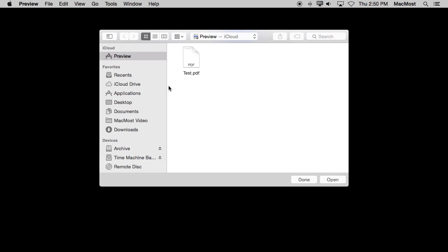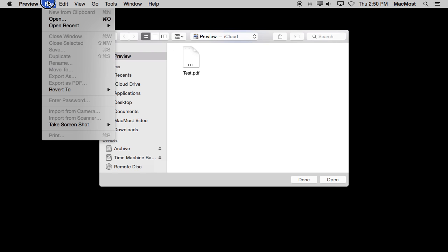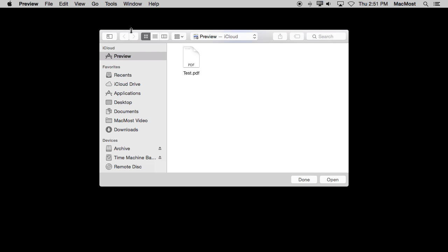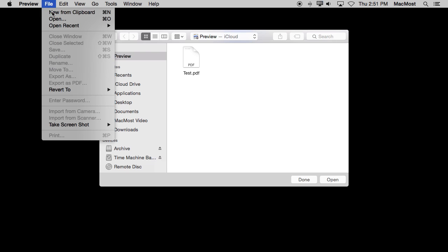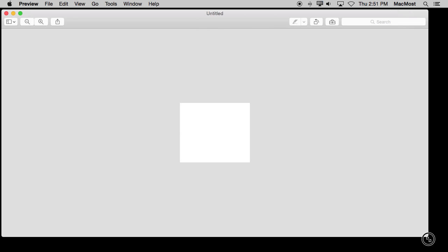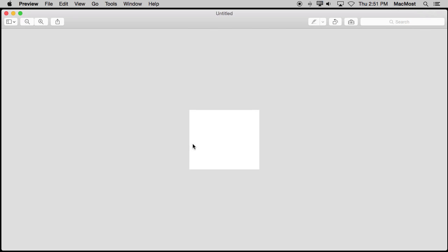To do that first I need to have a graphic that I can use for that animation. I'm going to go in Preview here and create something new. I can't create something new in Preview unless I have something in the clipboard first. So I'm going to do Command, Control, Shift, and 4, Screen Capture, just a little bit of white space there. Now in Preview I can create New from Clipboard and I get this white space here.